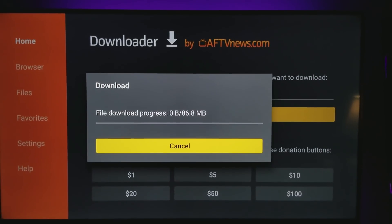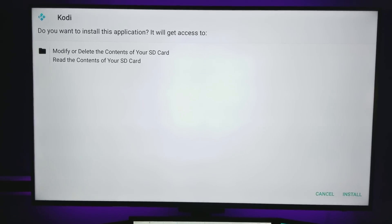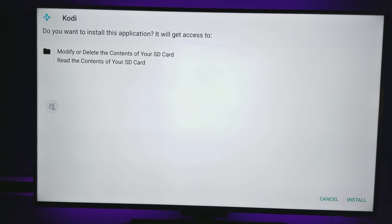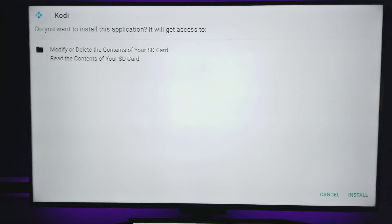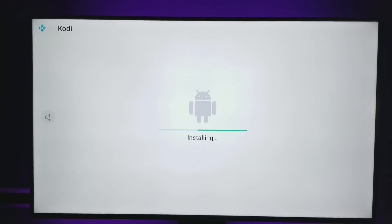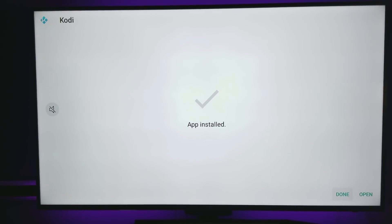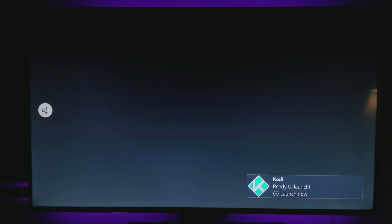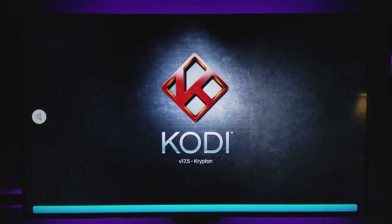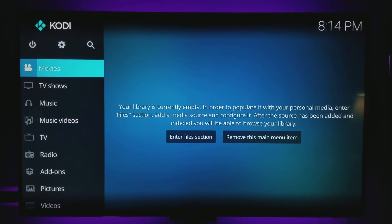Hit Go and it's going to connect and download. Once it finishes downloading, it may say Install which you'll need to click. Go ahead and click Install, and that's going to install Kodi on the system. Once it's installed, go over to Open. And there's Kodi 17.5 loading up — now we're in Kodi.